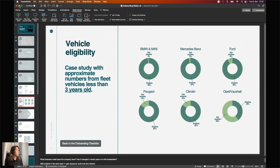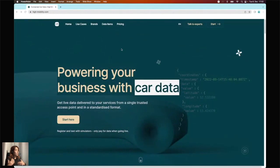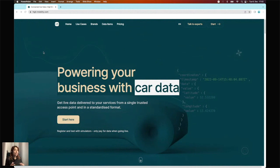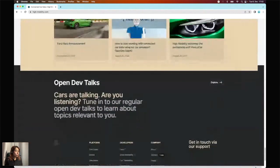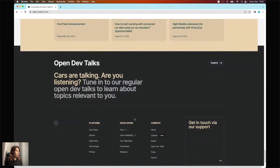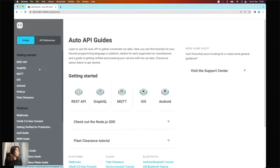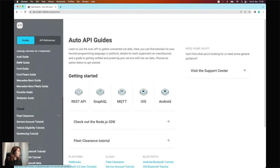Here's a small tip: the starting point is our website highmobility.com. You don't necessarily need an account or to have registered — you can access our documentation anytime. If you scroll all the way down, you'll find our data availability Airtable, which is the documentation I'll be showing you today.